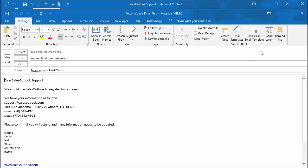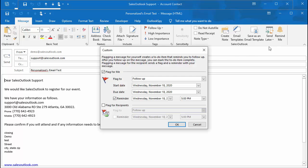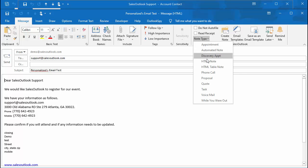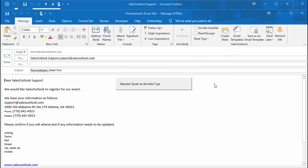You can set a reminder before you send the email, and since we auto-file emails you can select the note type before sending. So if you are sending a quote or proposal, you may want to change the note type for easy access later. You can also select do not auto-file if you do not want to file this email.